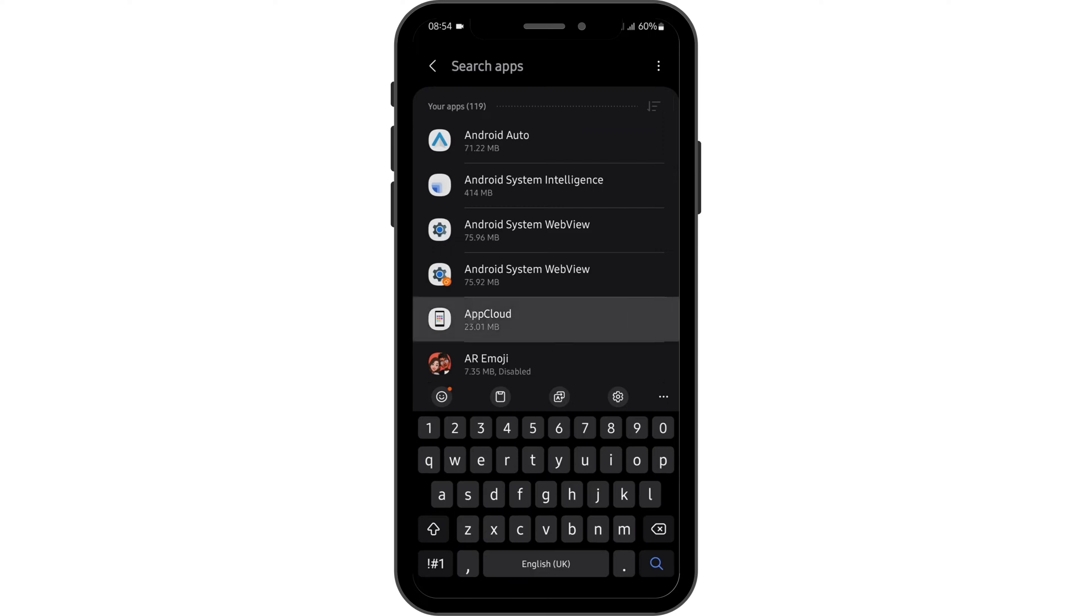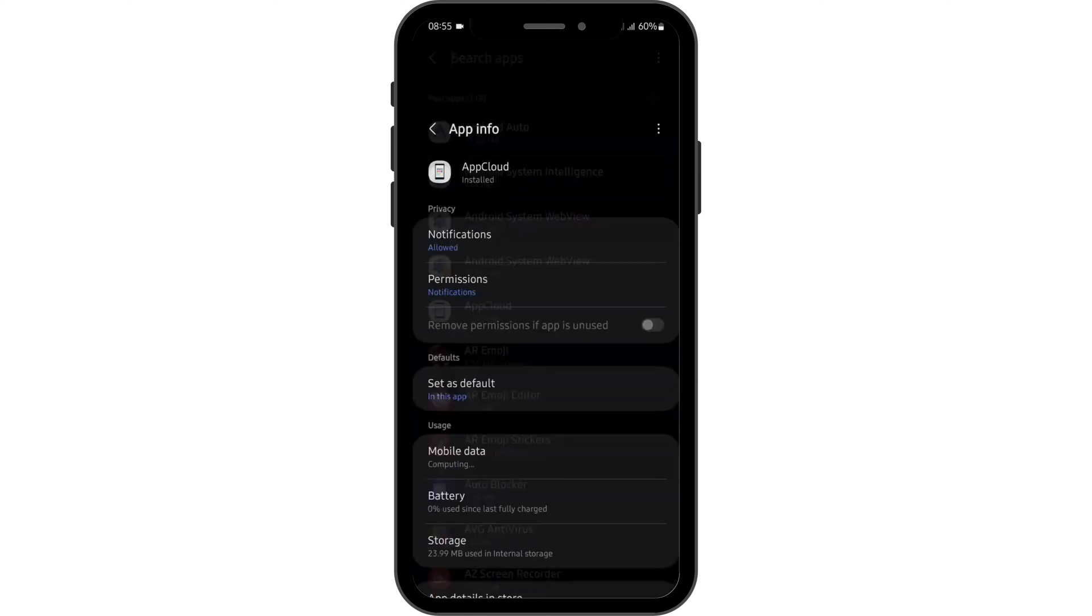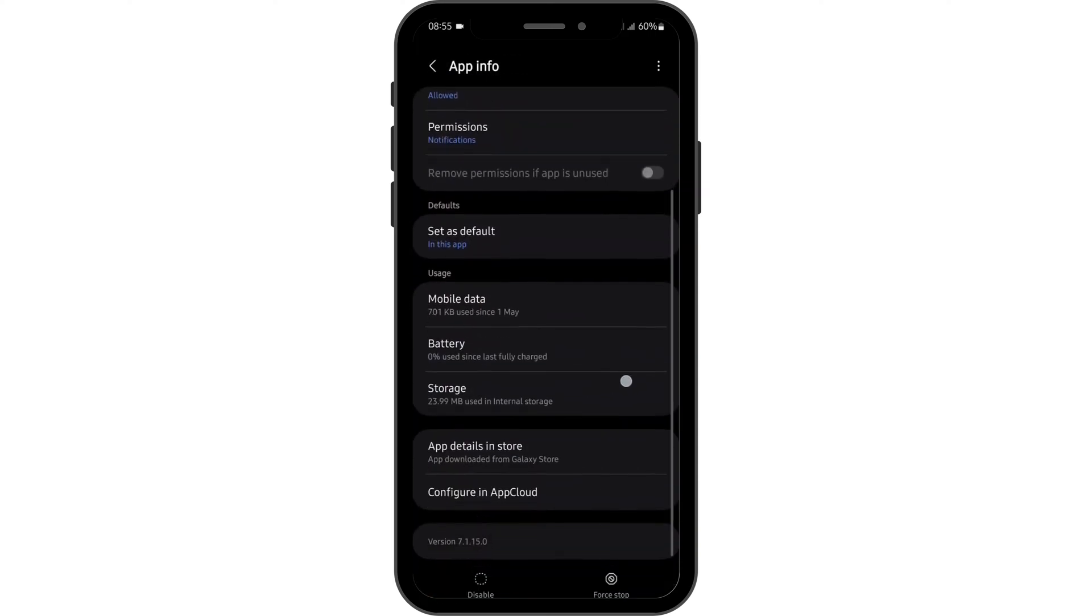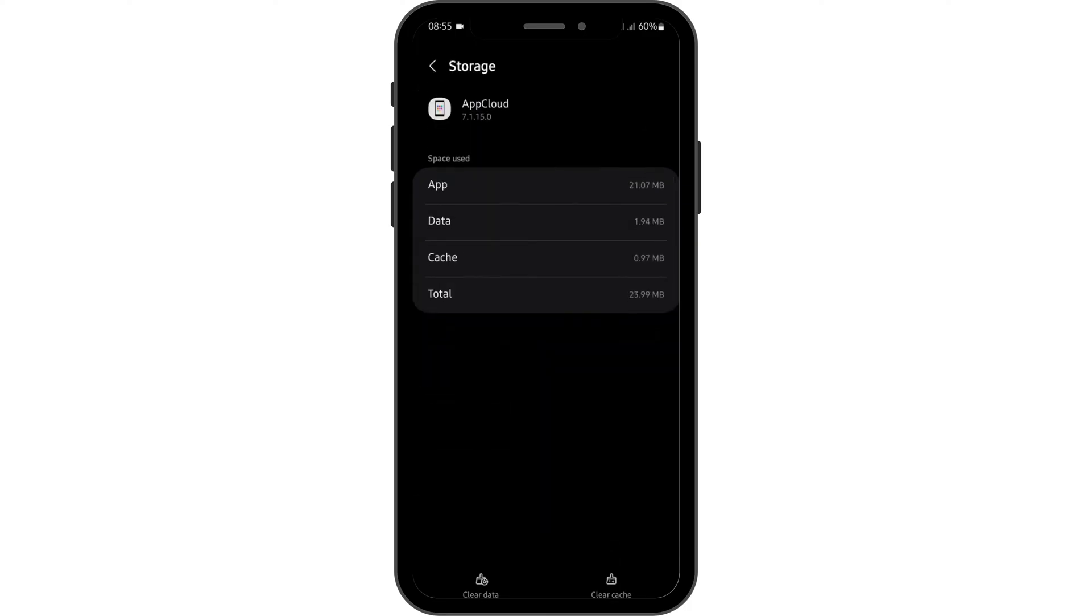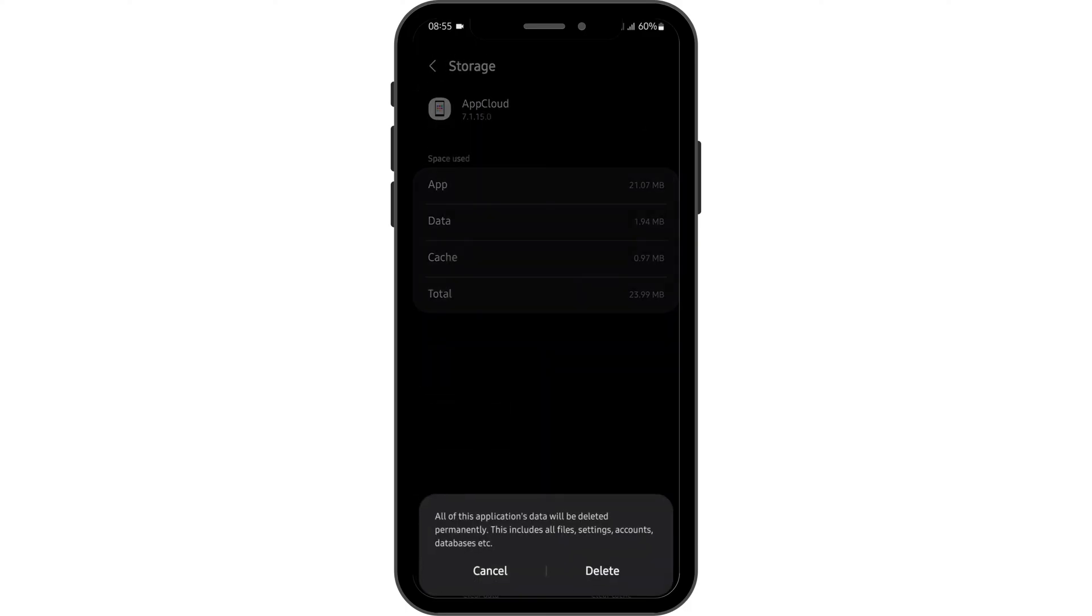For instance, if this is my Roadie app, you have to scroll down until you see storage and clear the data. Before that, make sure that you note down your credentials somewhere. Then tap on delete.